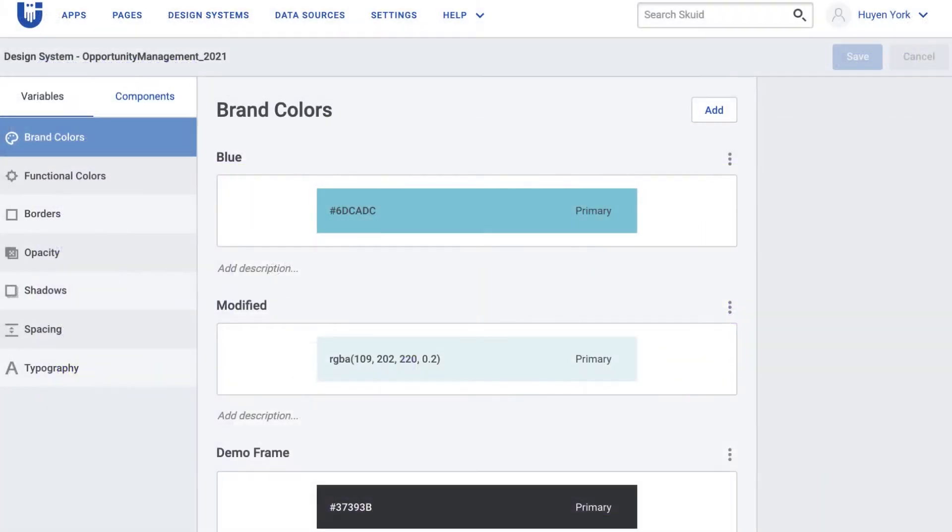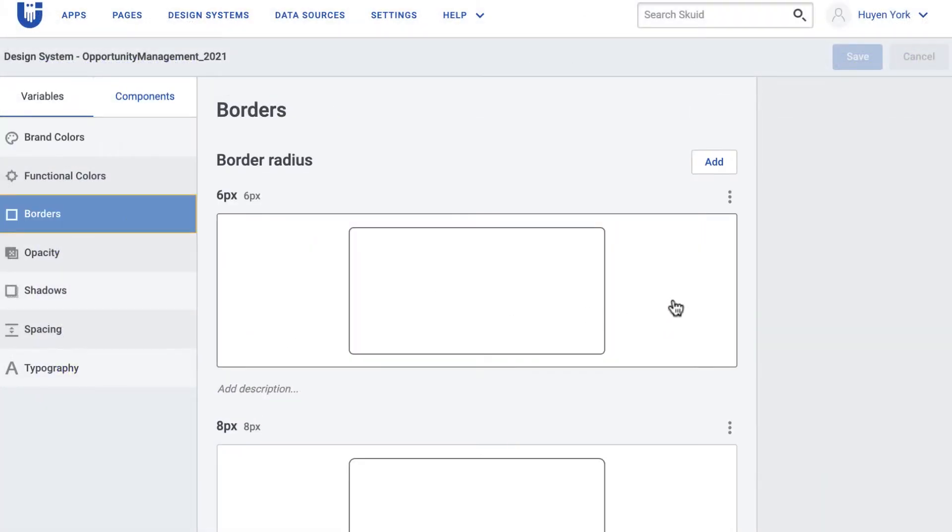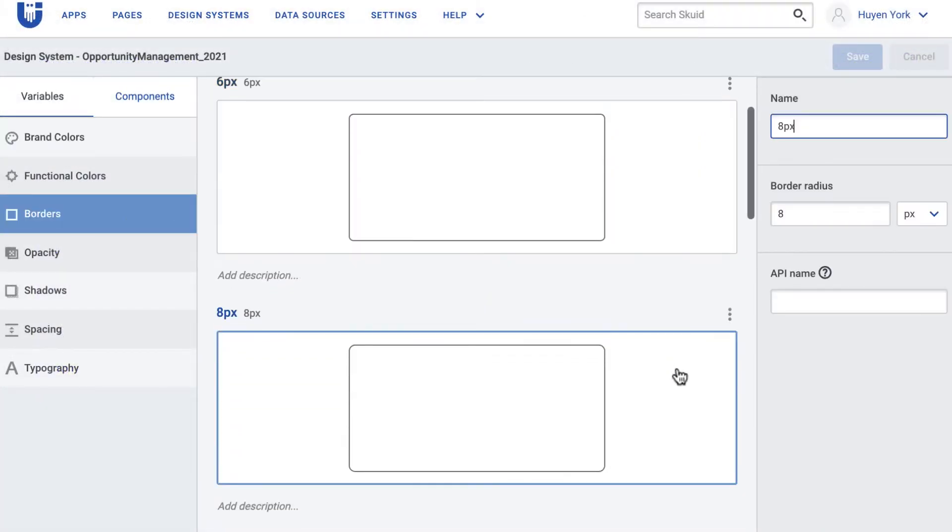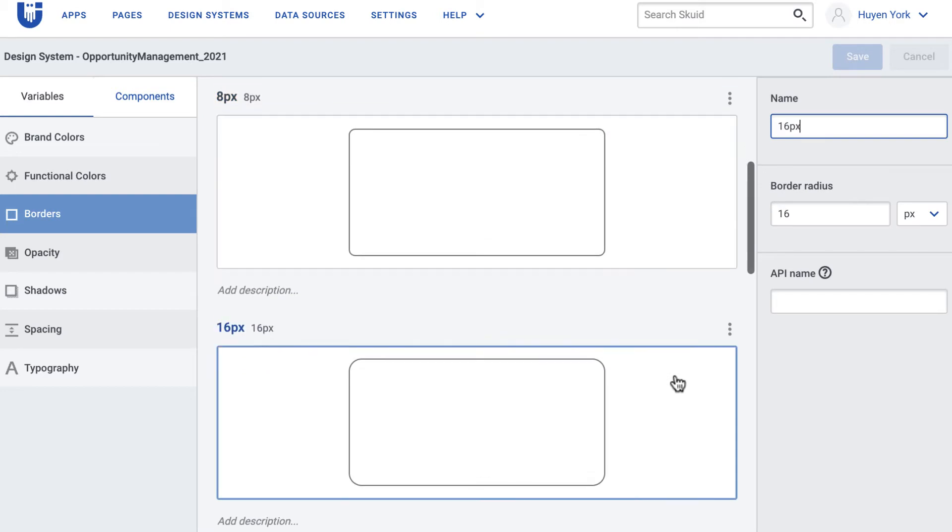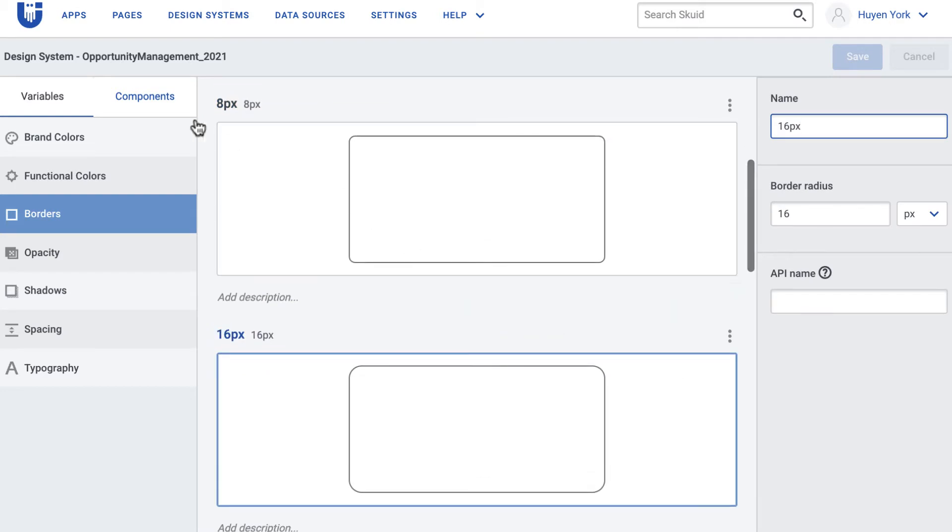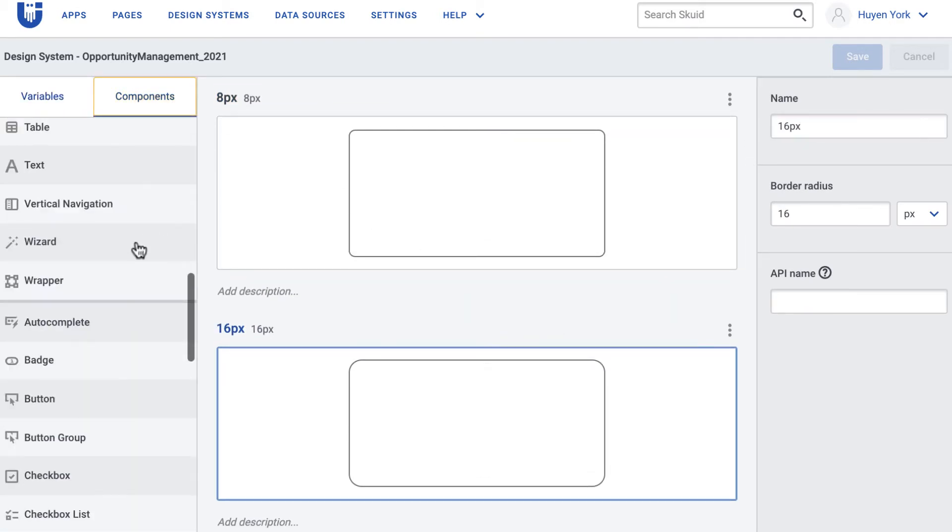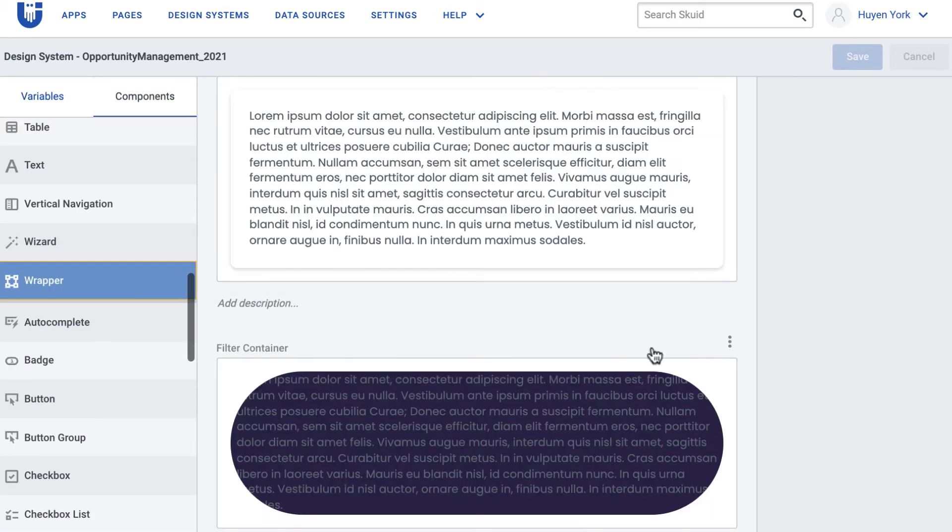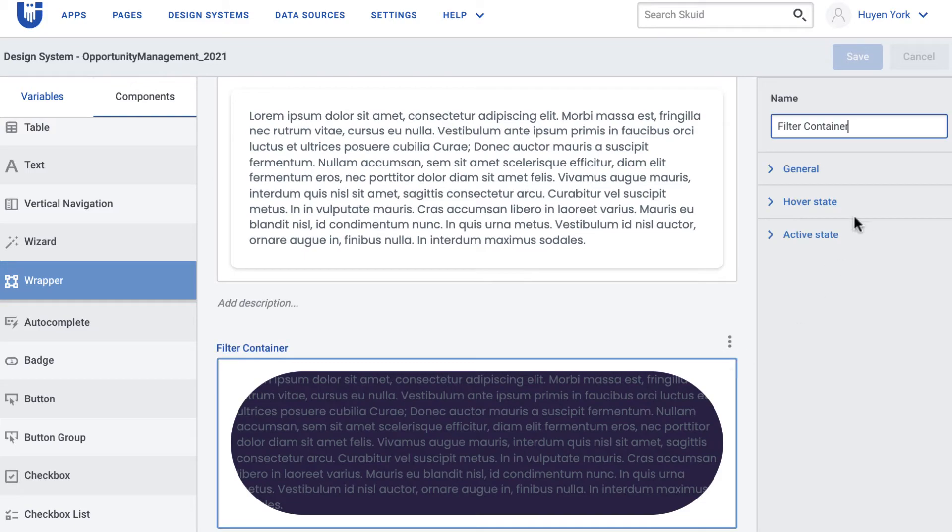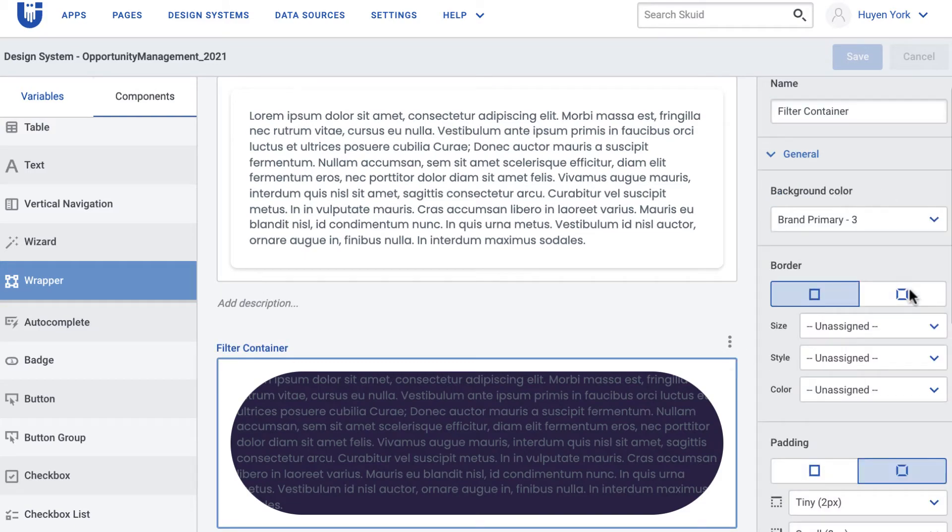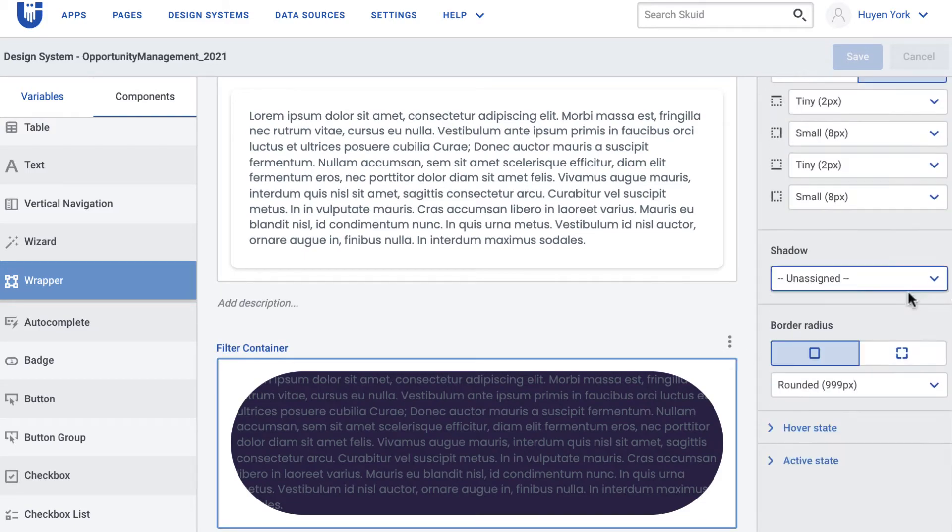When you're in your Design System Studio, go to Variable, then click Border to add more border radius options, then apply it to your components that you want rounded corners on.